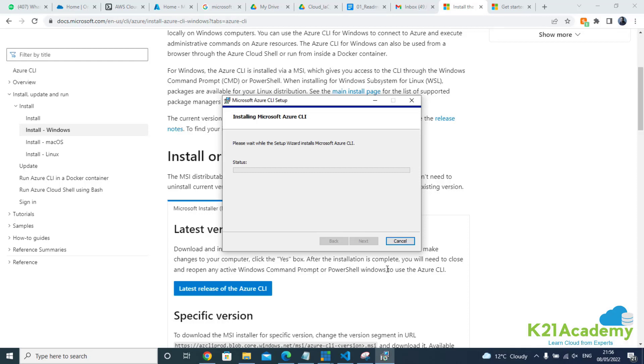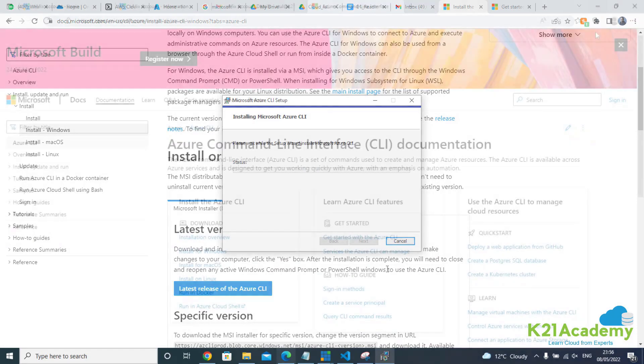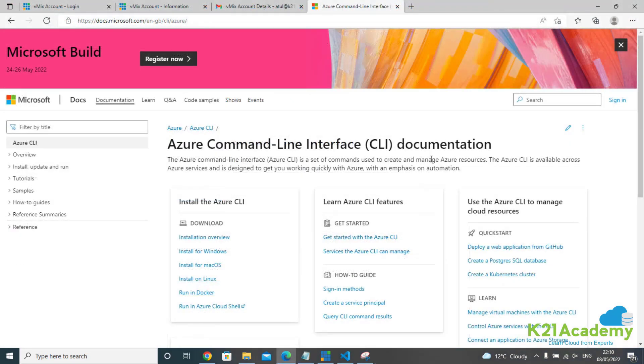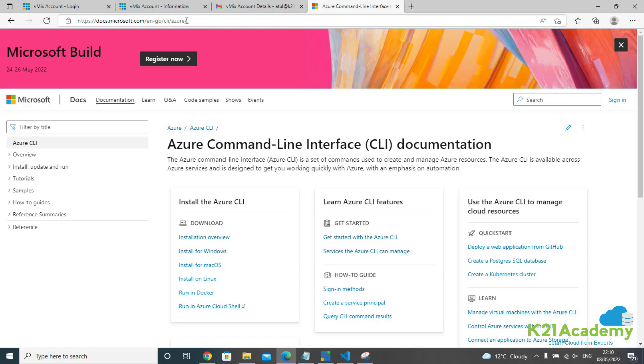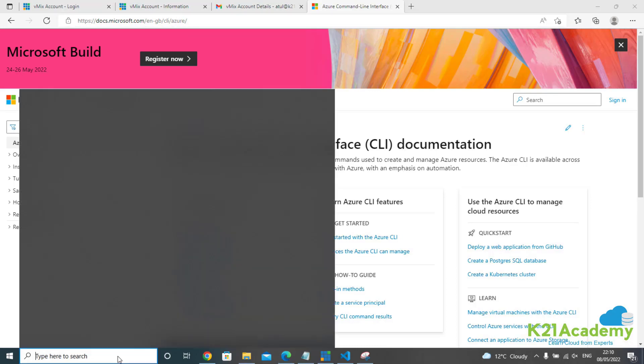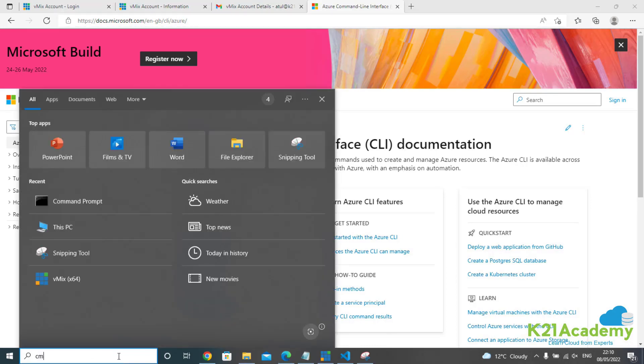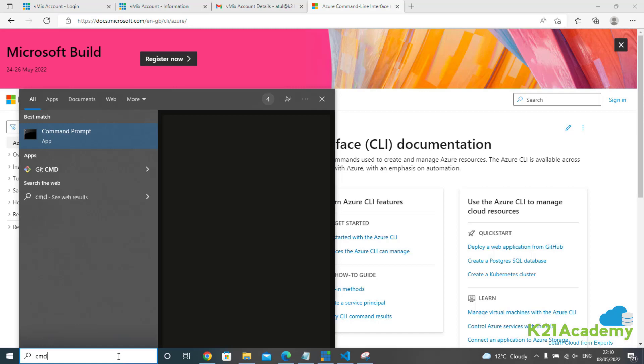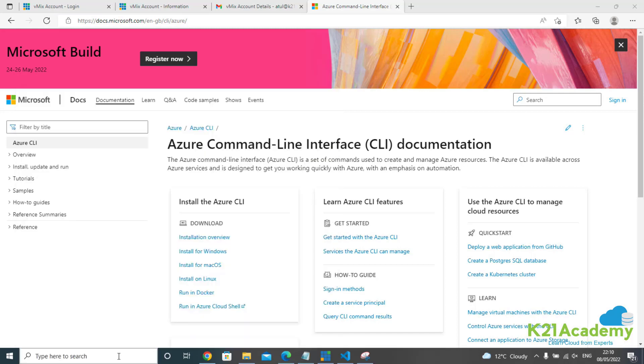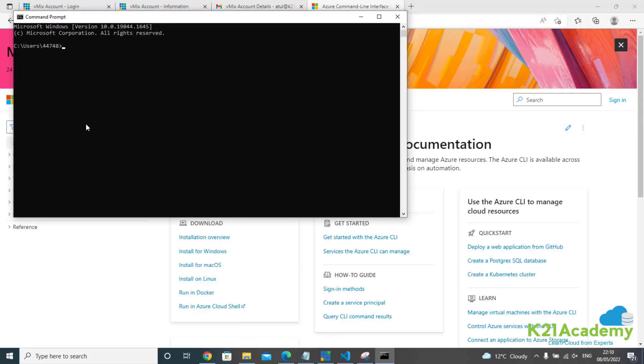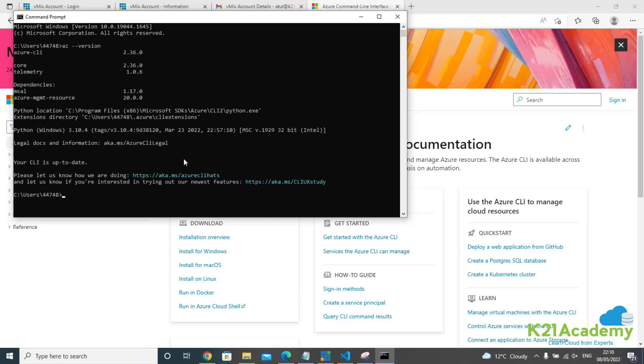Finally, once it's installed, we're going to test it by running 'az --version'. Once installation is done, it will open a page showing the Azure CLI. To test that we have installed CLI, go to command prompt, type 'az --version', and hit enter. It'll tell you the version.